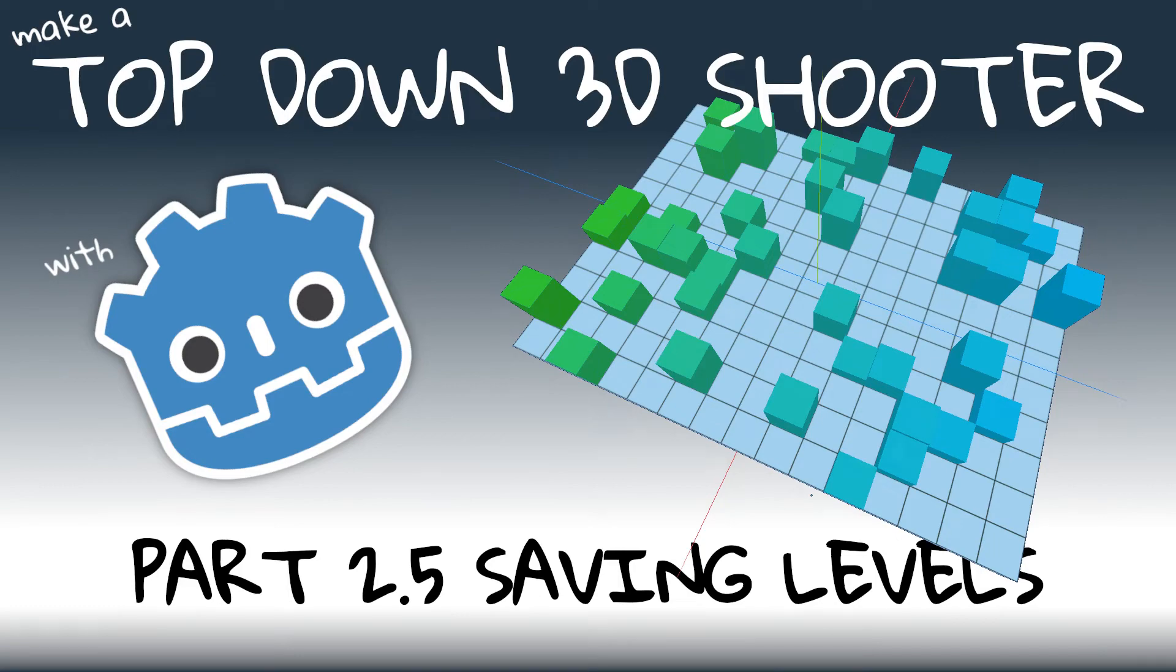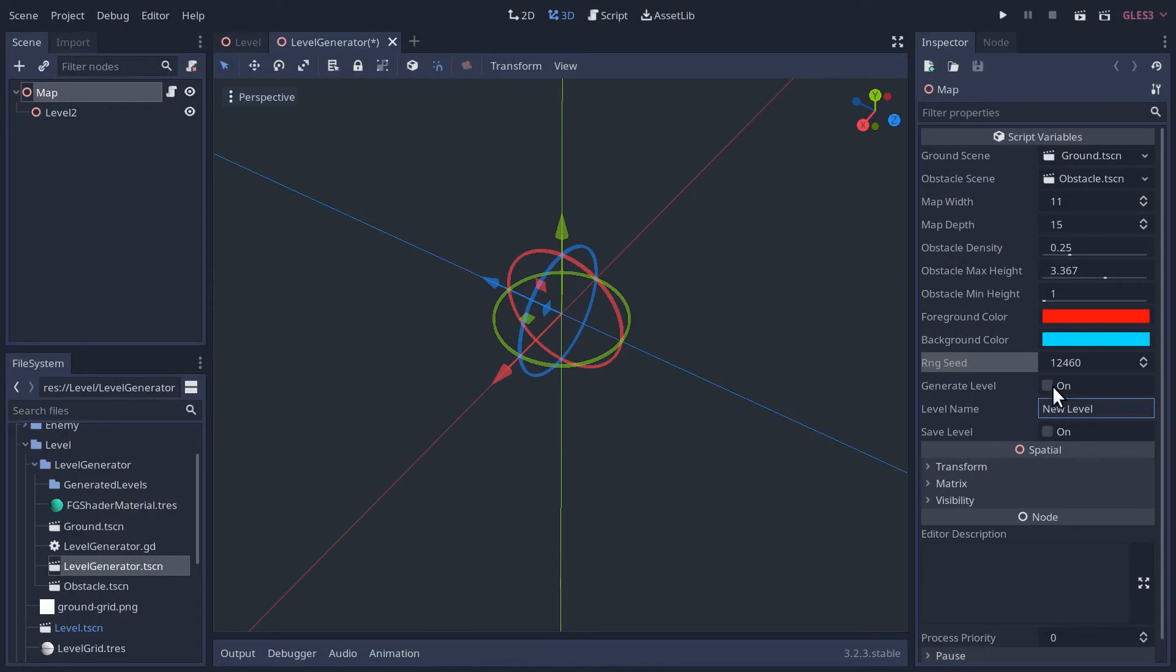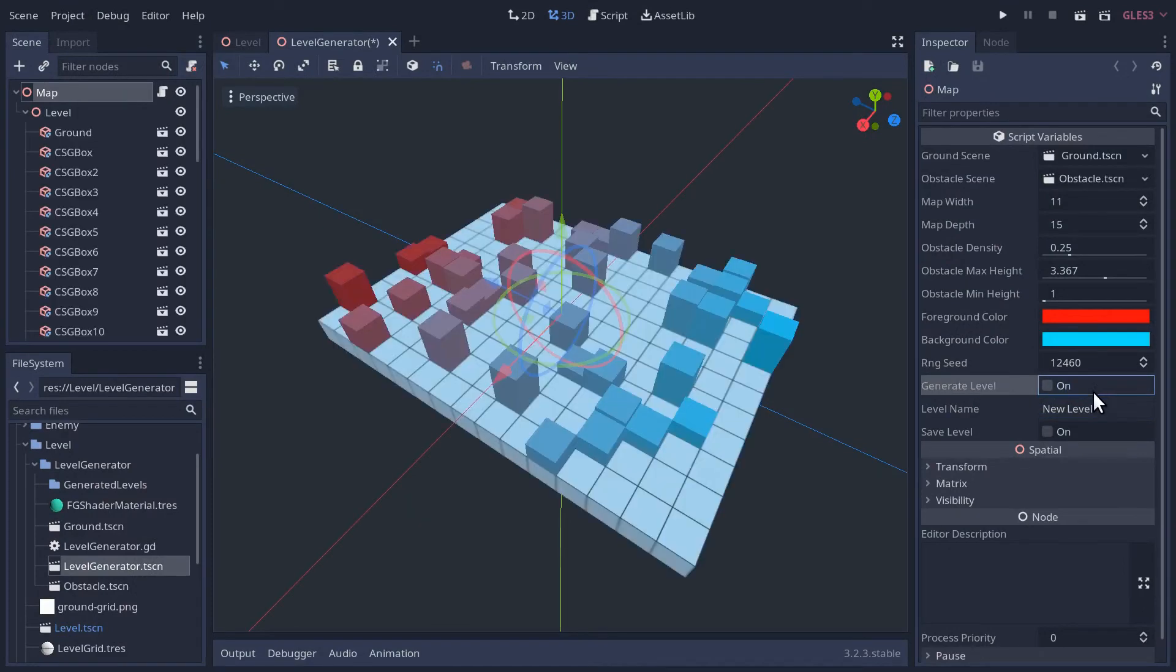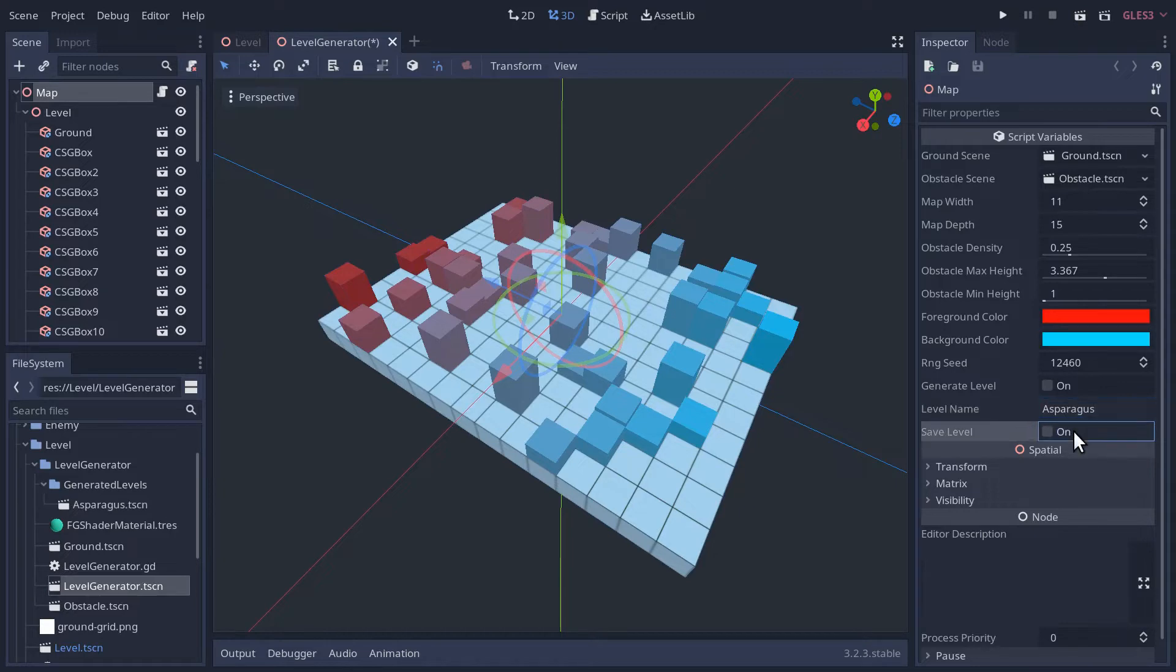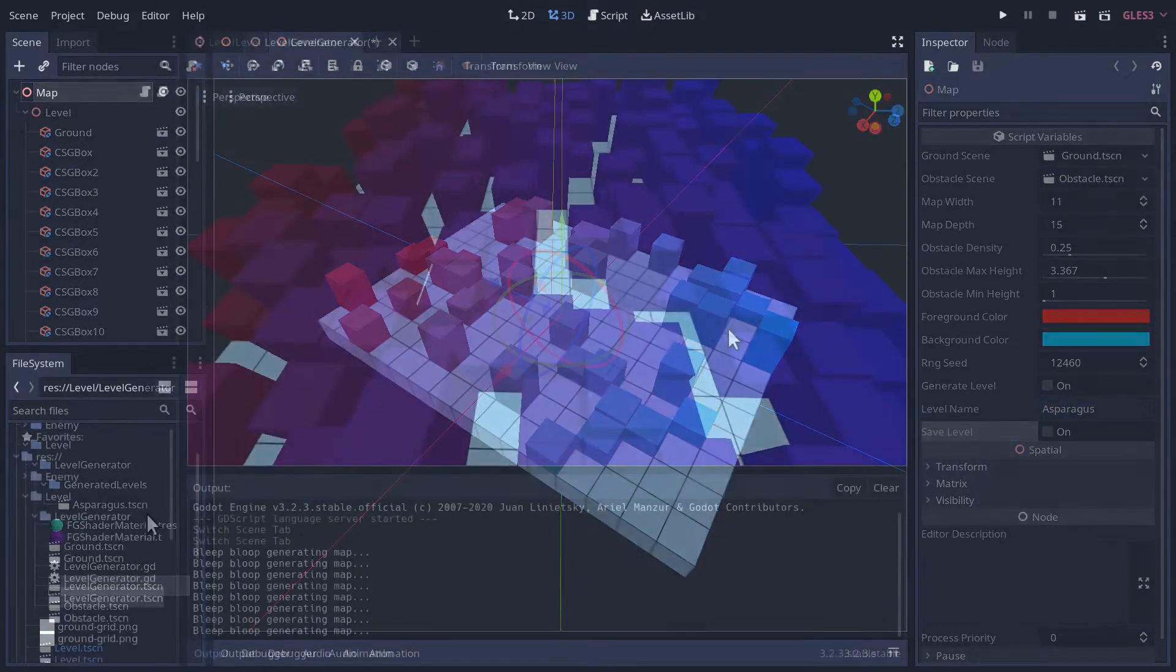Hello folks, welcome to the Age of Asparagus and Phase 2 Part 5 of our 3D top-down shooter. By the end of this video, you'll be able to save or export the level from our level generator tool with the click of a fake button in the inspector.